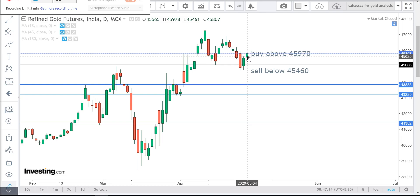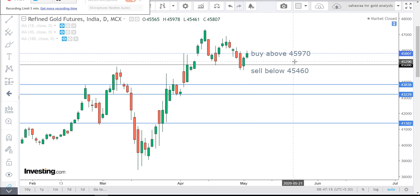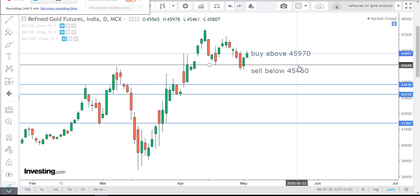buy above 45,970. Expected first target will be 46,020 and second target will be 46,070.